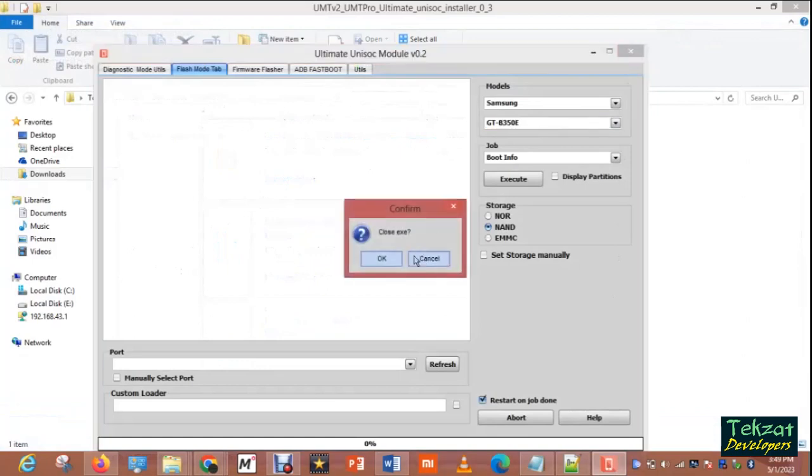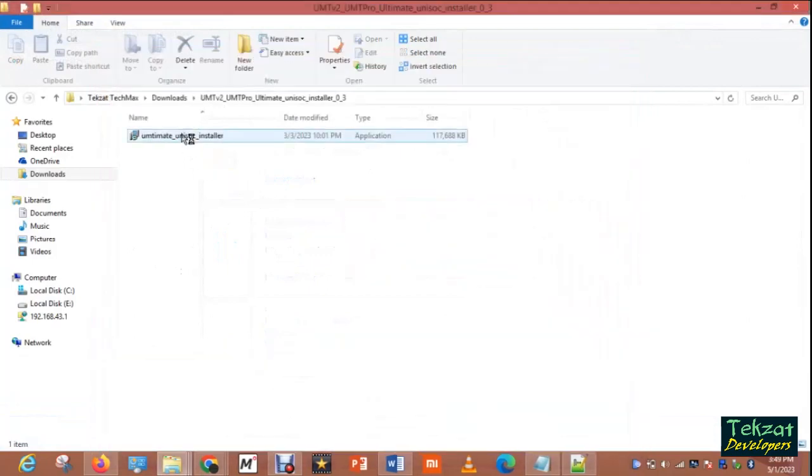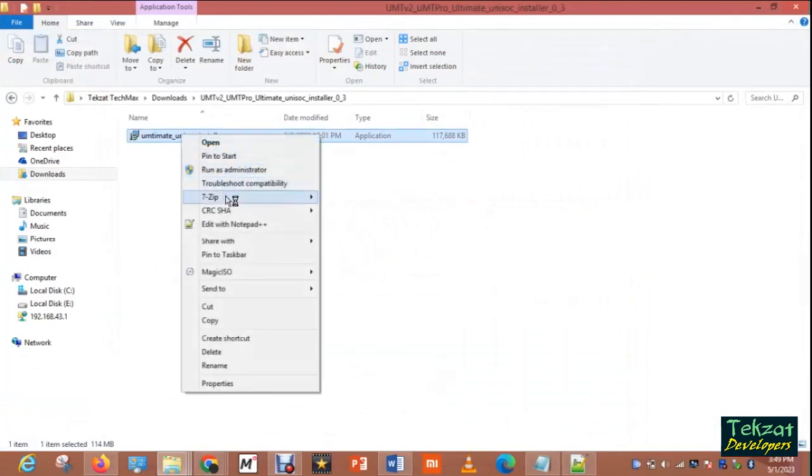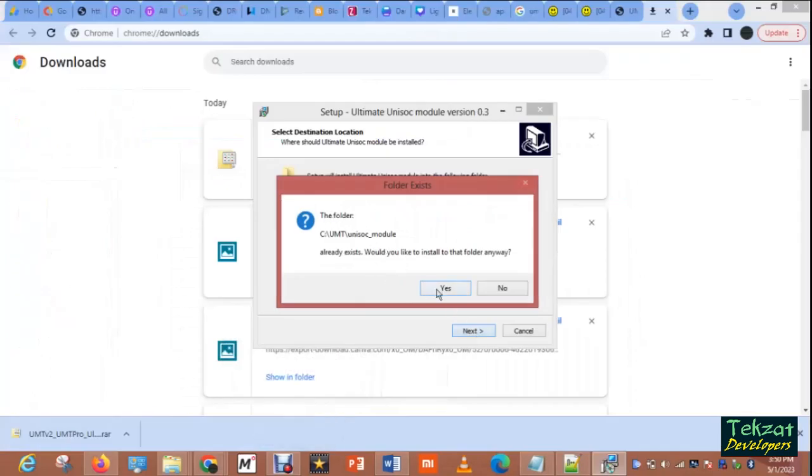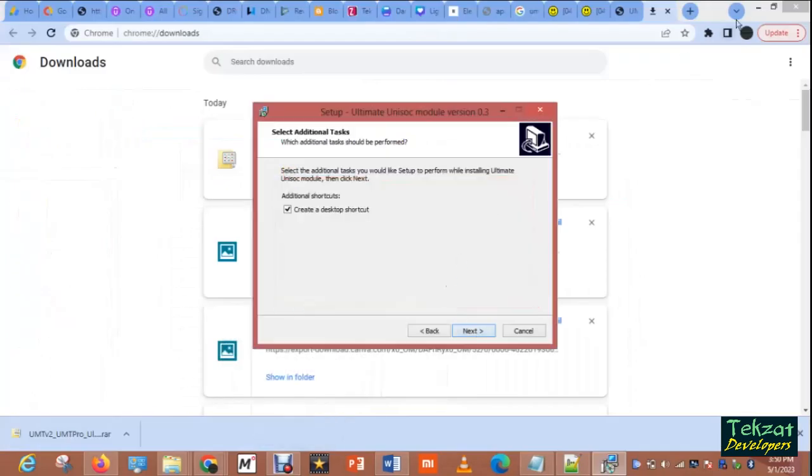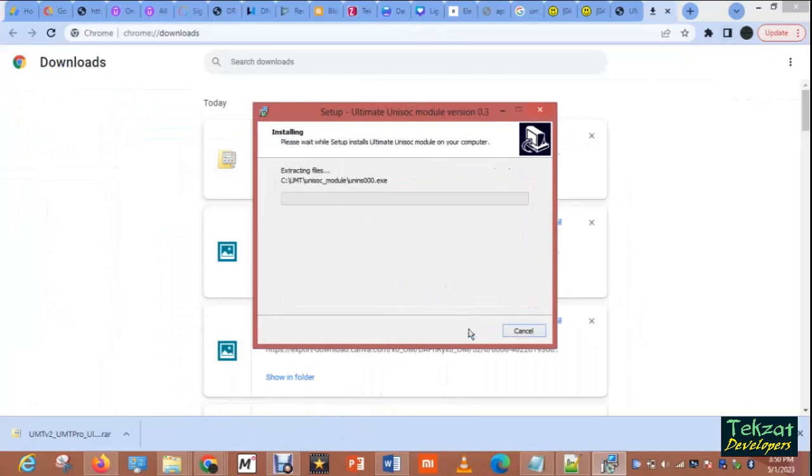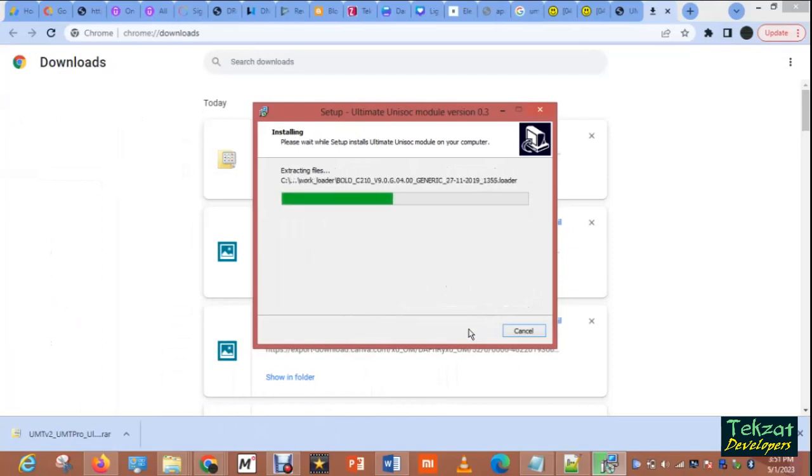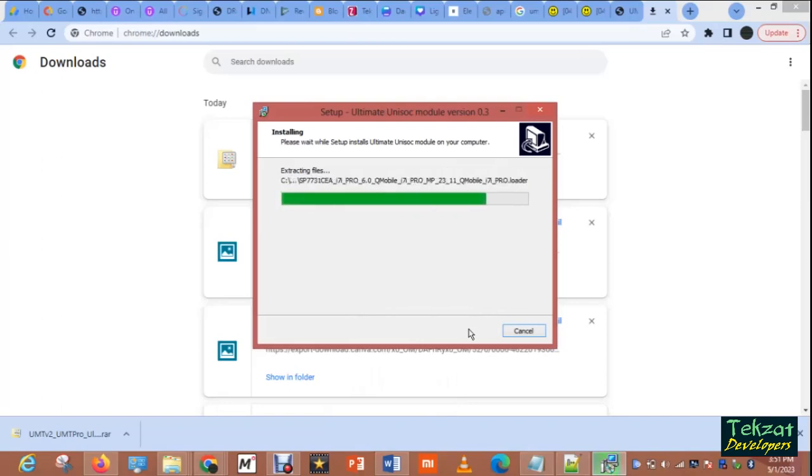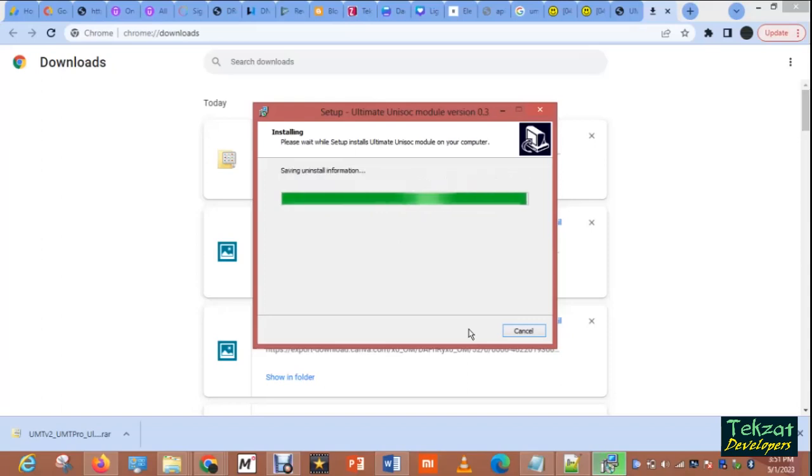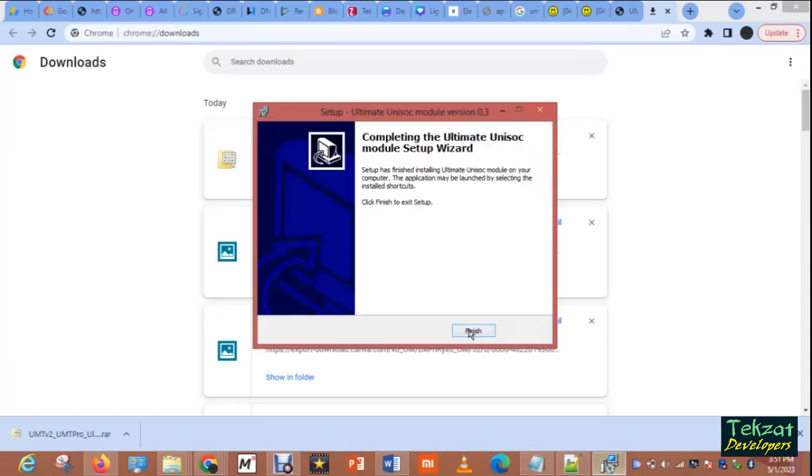So let me close the old one then install the new one. Say yes so you can replace the old one. It will take time to install depending on the speed of your system. So it will do an installation, so click on finish.